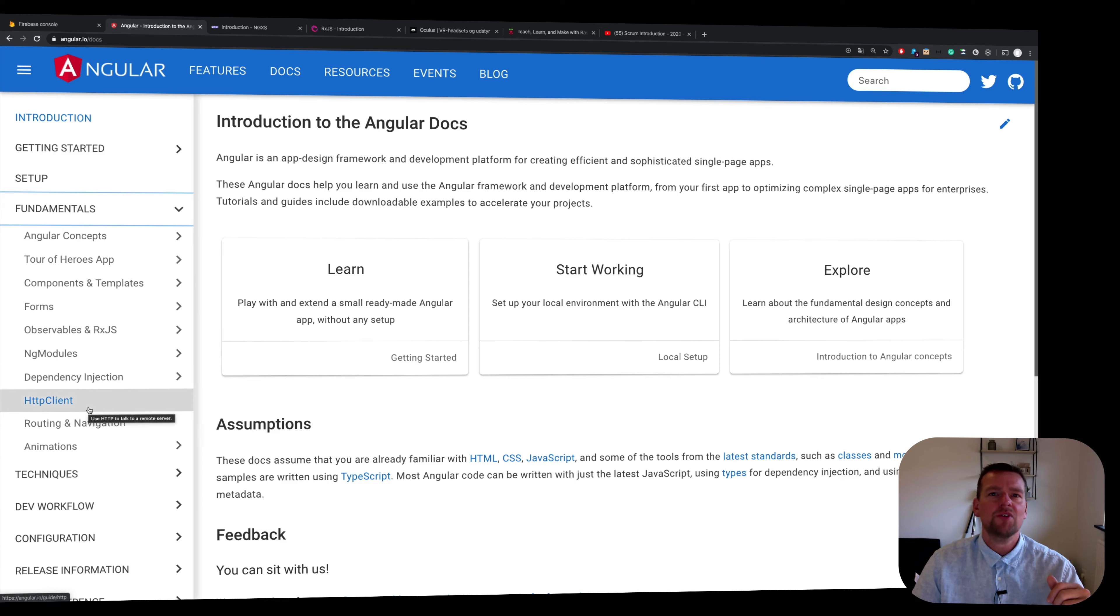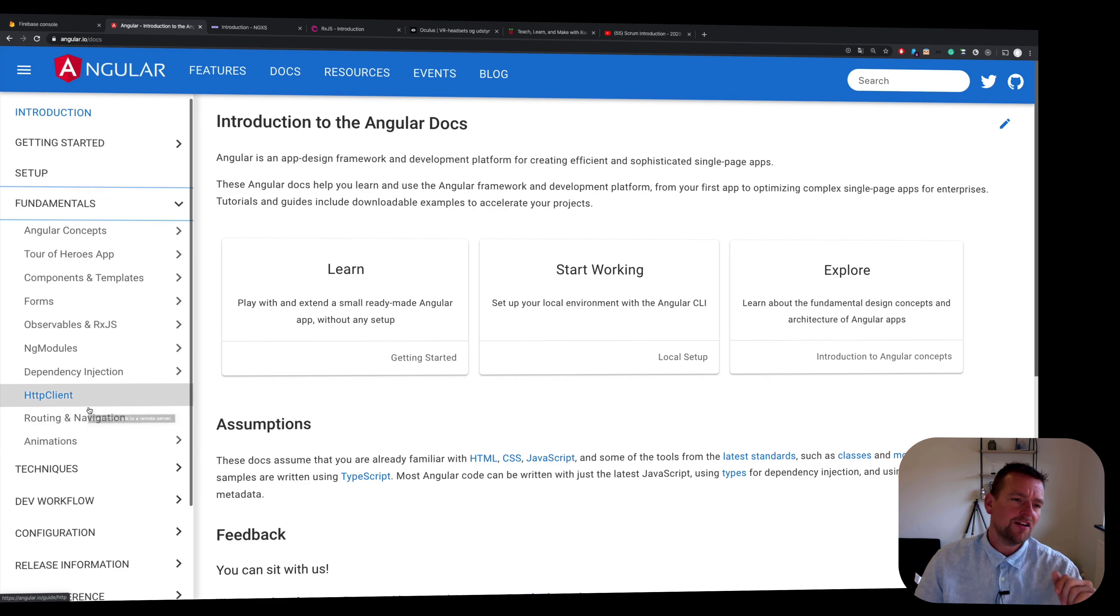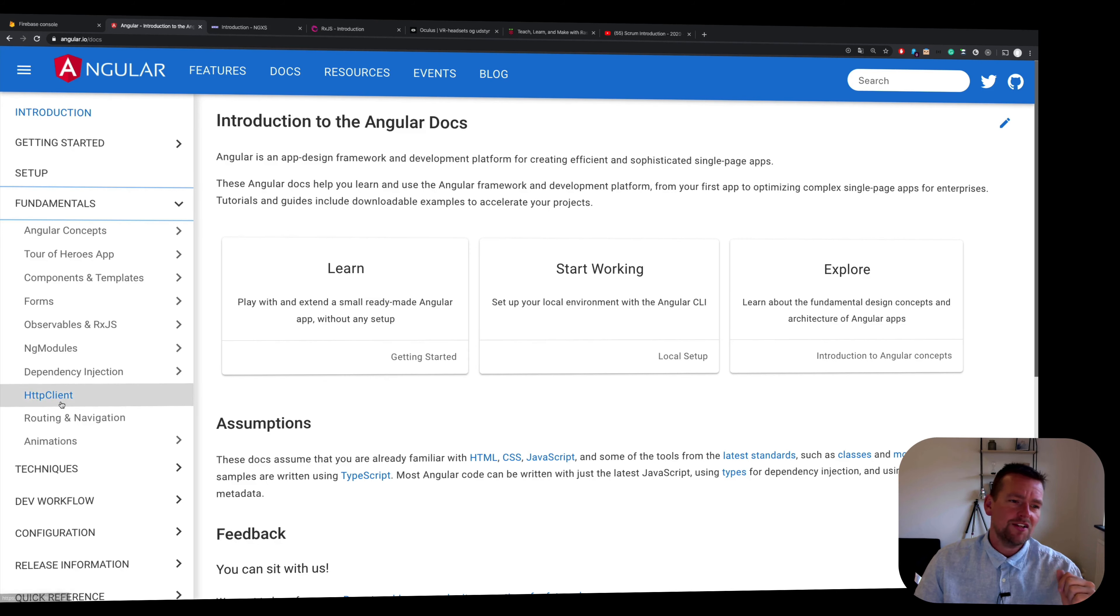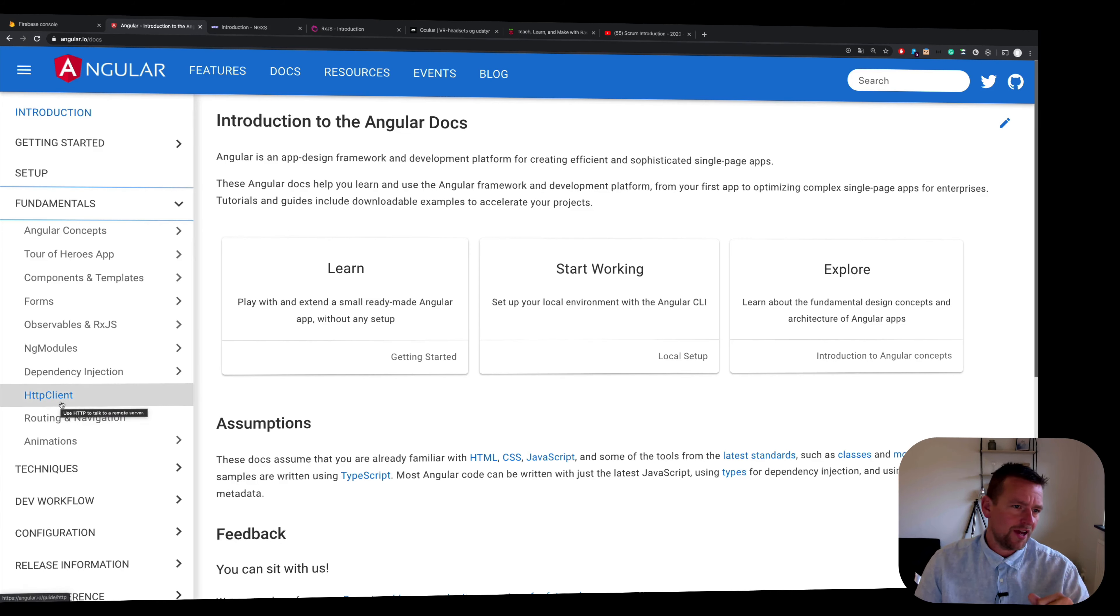I skipped the HTTP client because this time we're going to use a socket setup instead using the Firebase setup and we're going to get real-time data from that but we might need an HTTP client later. Maybe we'll get into that if you want me to.